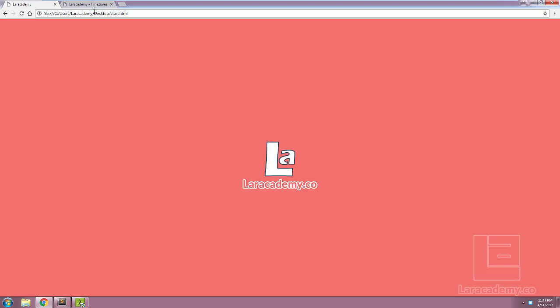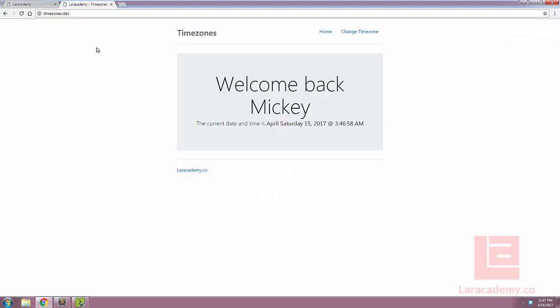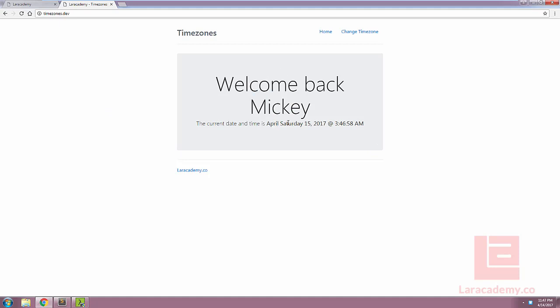I will be using Laravel 5.4 for this example and I've already created two pages. The first page will show us the current logged in user and also the current time and date.